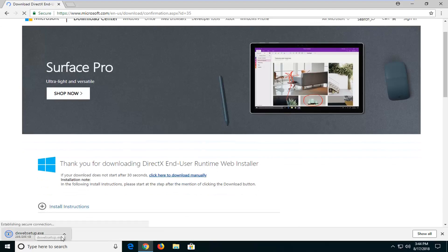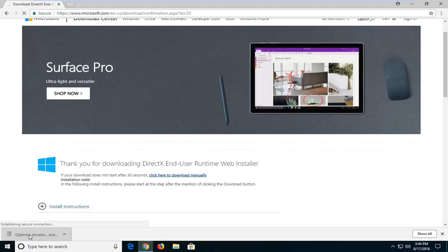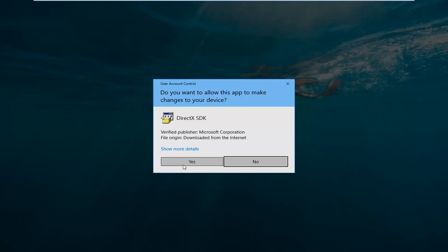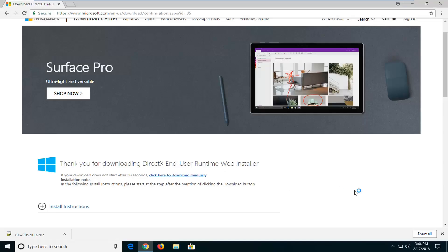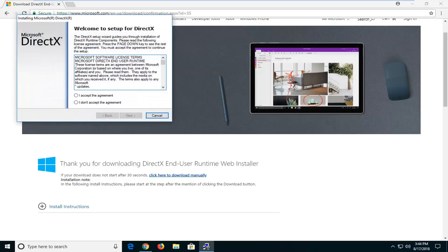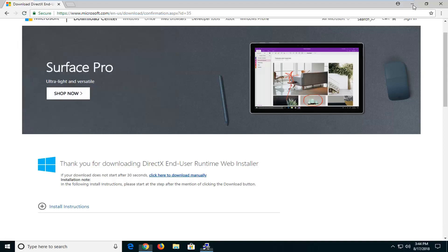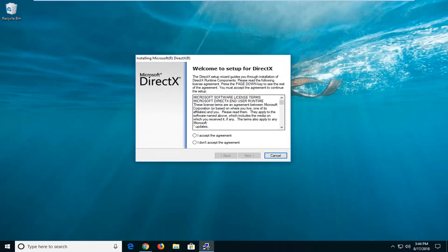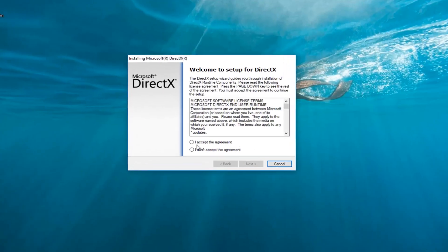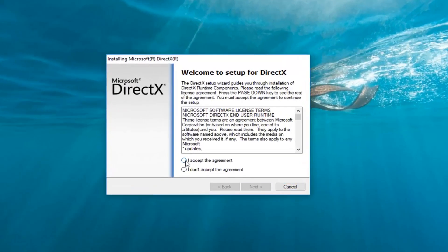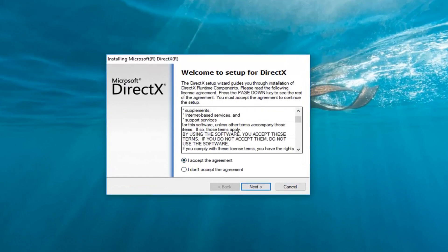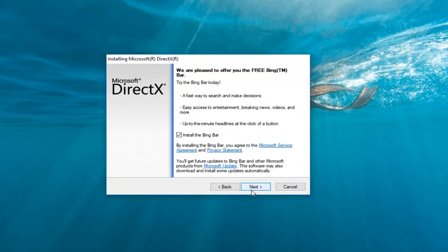Once the executable is done downloading, I'm going to left click on it one time. If you receive a pop-up from user account control, left click on yes. Should say welcome to setup for DirectX. You want to left click on accept the agreement once you've looked through the end user license agreement. Left click on next.